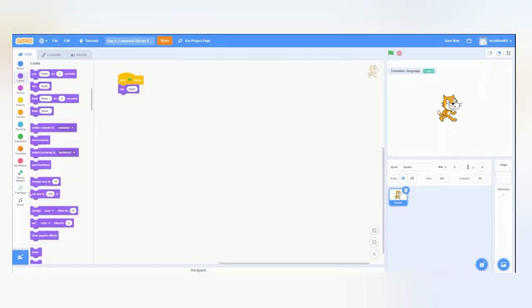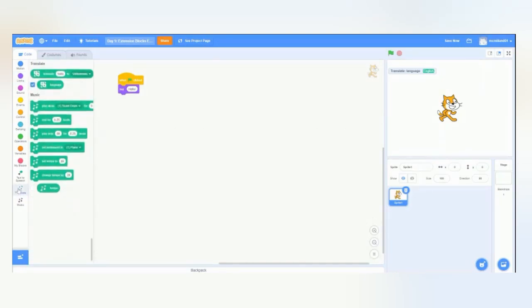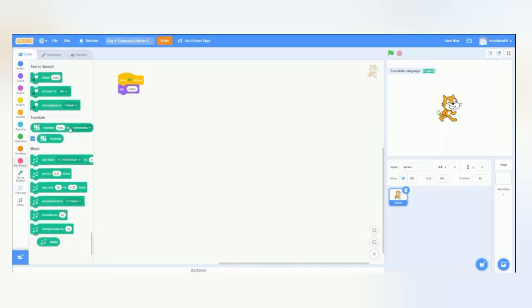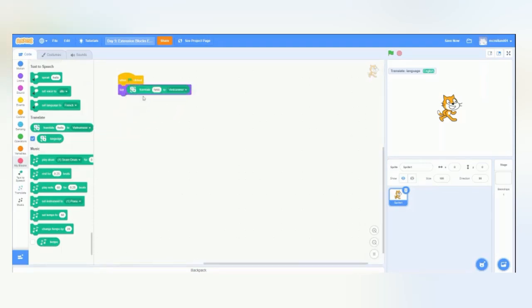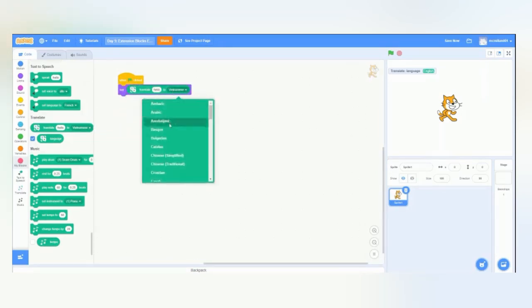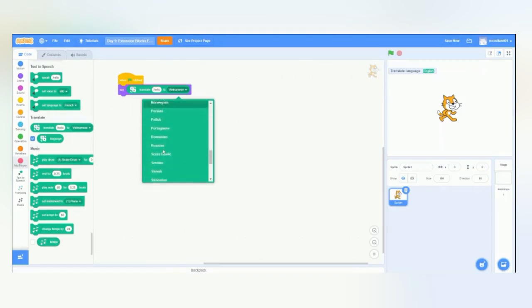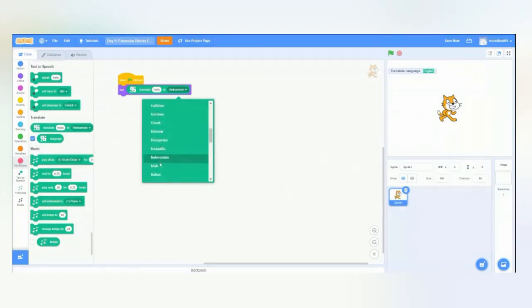So, let's go to Looks and make our sprite say, Hello. But I want to say, Hello, in a different language. So, we'll go back to Translate. And we'll drag this into the Hello box. And we're going to change the language to... Japanese.